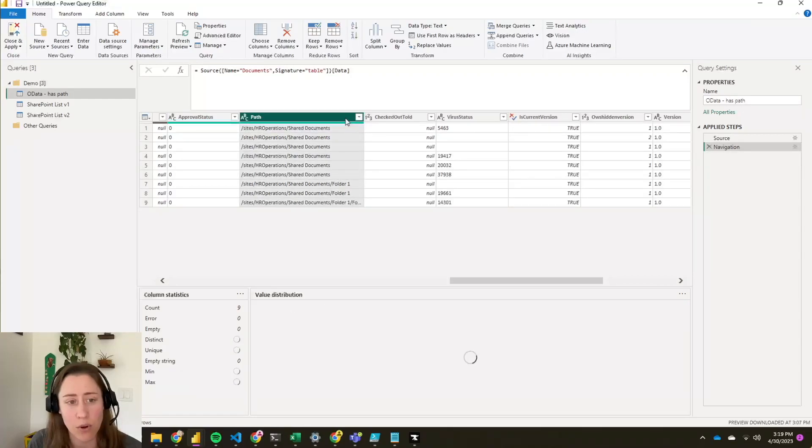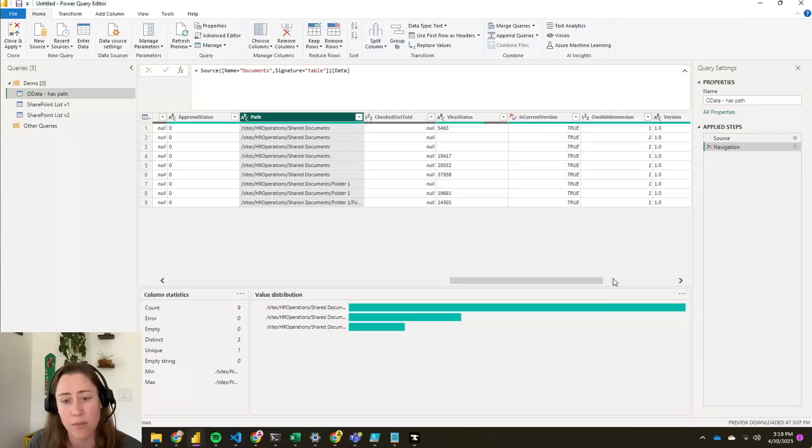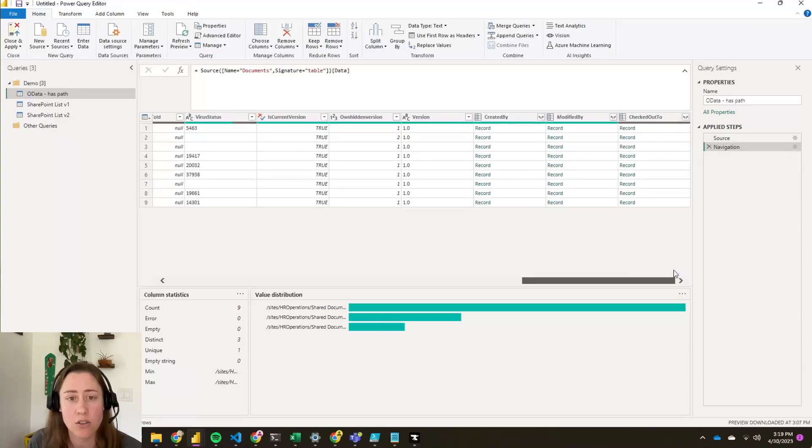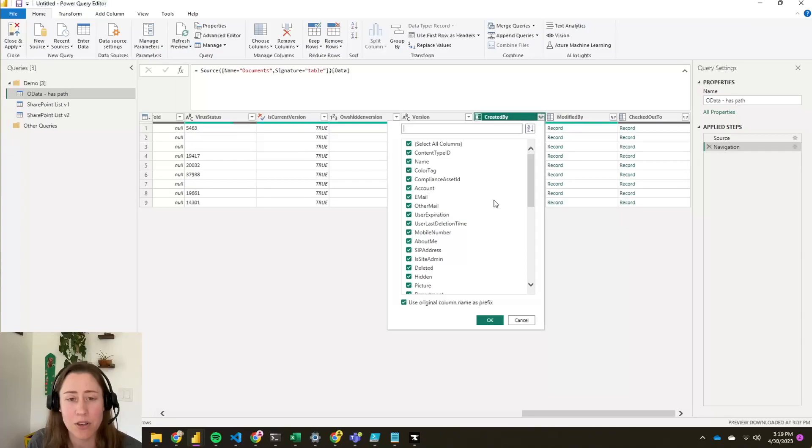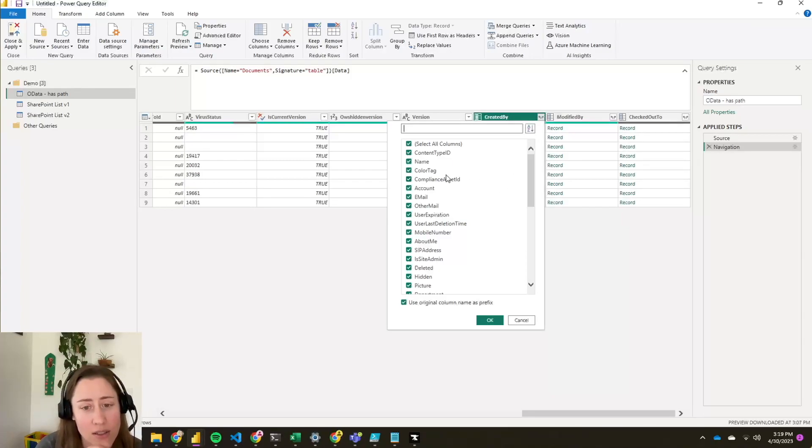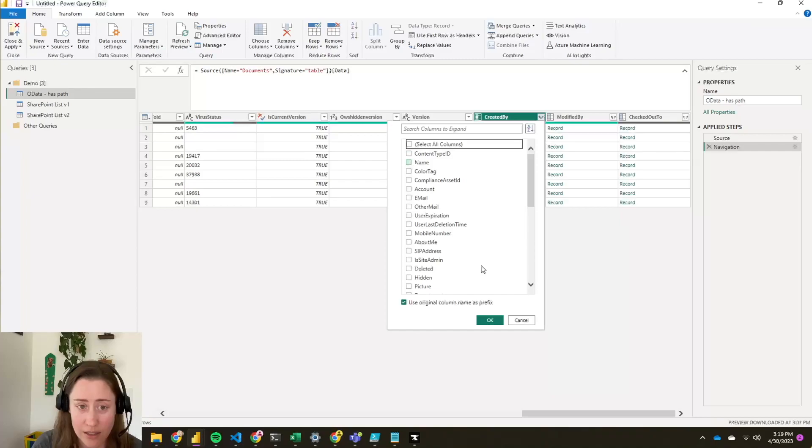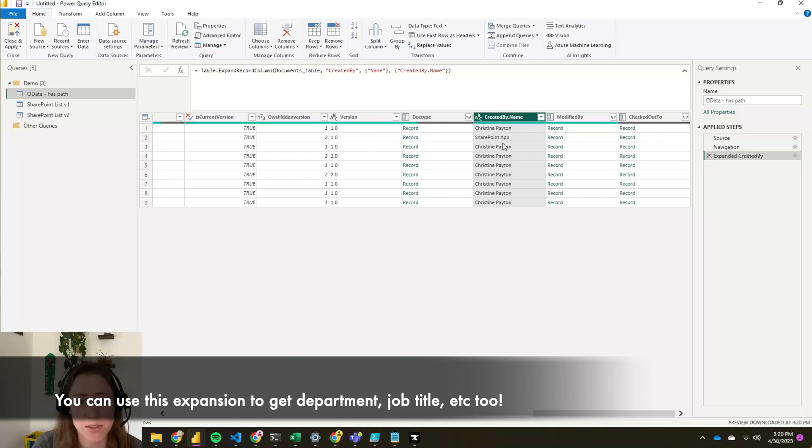The path is important because you use that to build a URL. So in your report, you could make it so that when people click the name of file, it'll open that document in SharePoint. Here's your created by, so you can click this little double arrow to expand out the name or email address of the person. When you start expanding people fields in different connectors, they come out very differently. So if you're trying to get a person's name, that's not always this name field. So let's just try it and see what happens here. So if I expand that, it did come out to my name, so that's good.